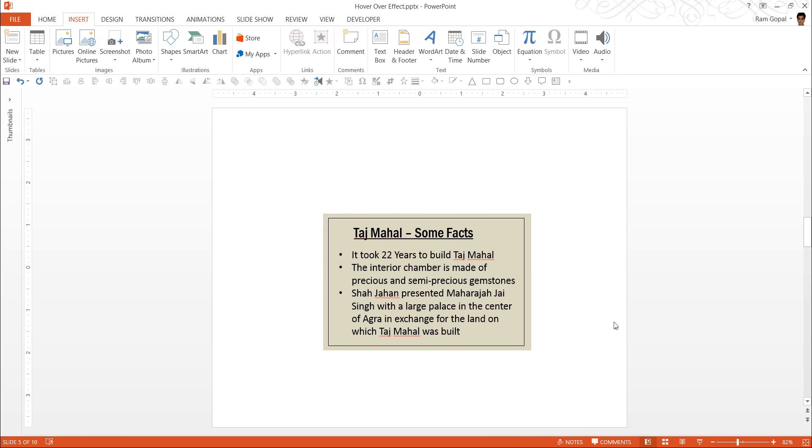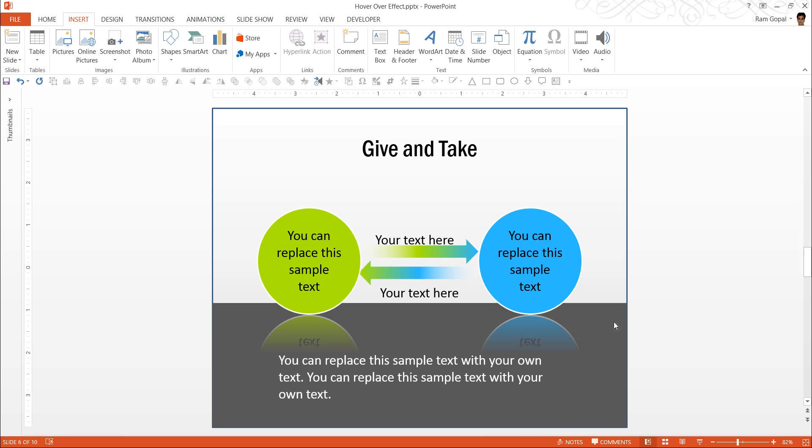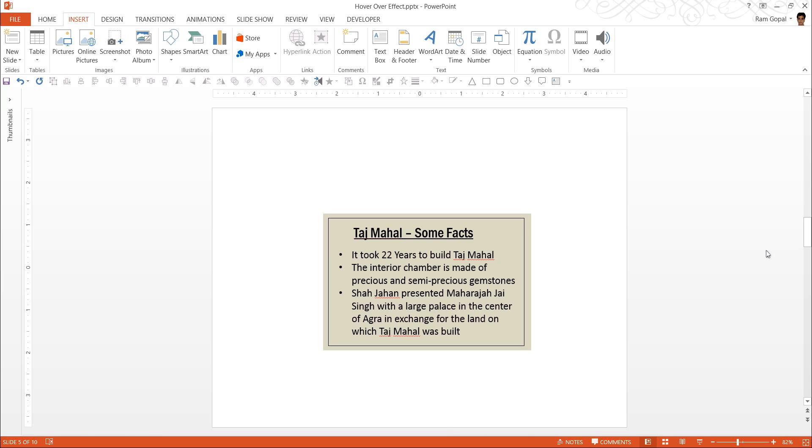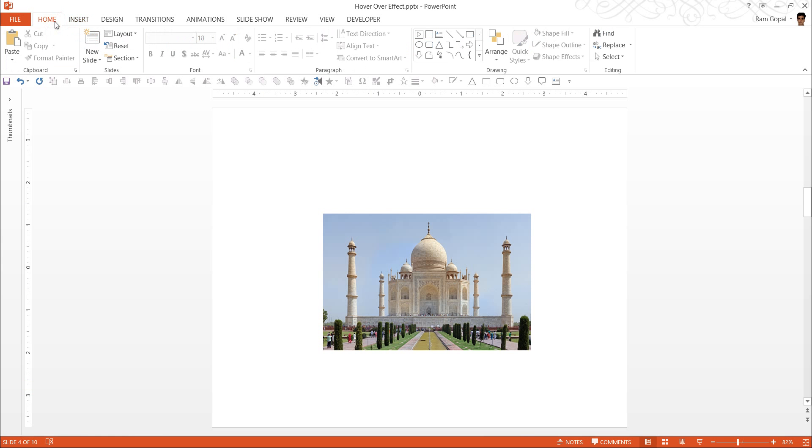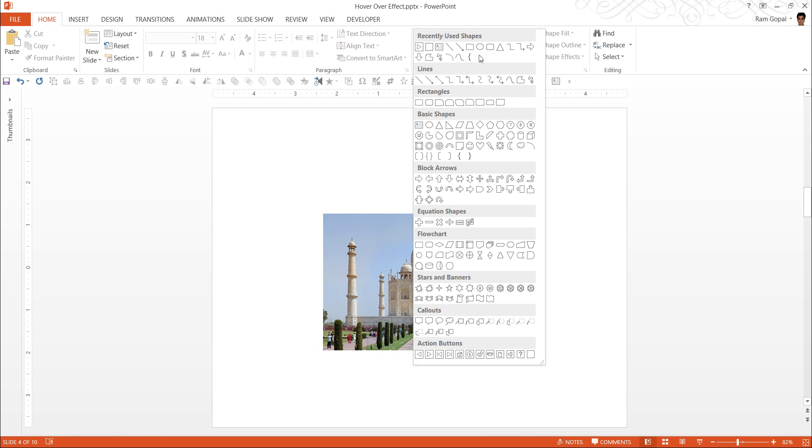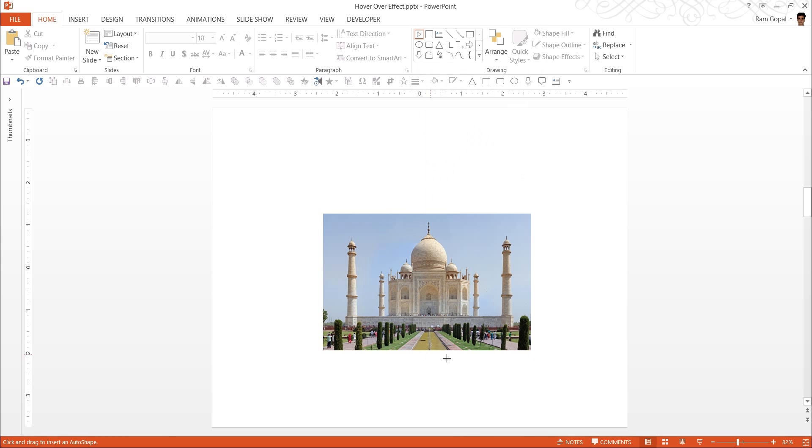The slide that we want to go to after we do the hover over effect is this one, which happens to be an example template from our advanced animation templates pack. So I am going to link this to that slide. Go to Home. Go to auto shapes menu. Under action buttons, click on this one, which happens to be forward or next. Click on it and then drag it here.